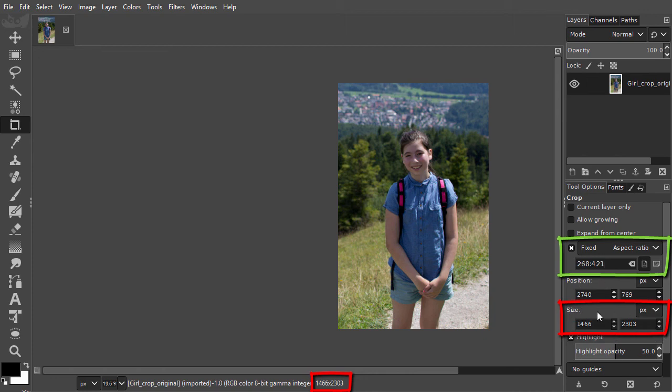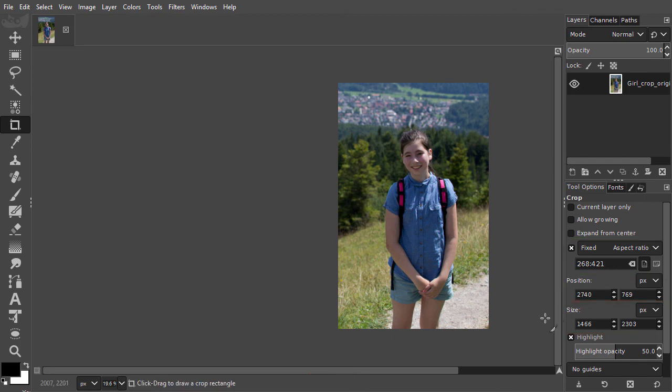Reducing the amount of pixels of an image is called resizing, and this is the topic of the next lecture.